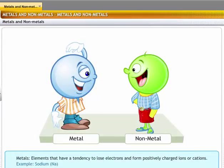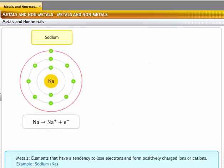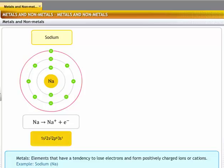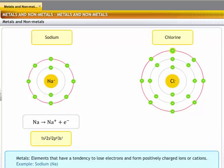Metals are elements that have a tendency to lose electrons and form positively charged ions or cations. For example, sodium has an electronic configuration of 1s2, 2s2, 2p6, 3s1. During a chemical reaction, sodium can lose an electron to a non-metal like chlorine.